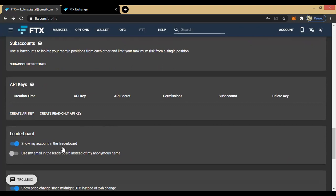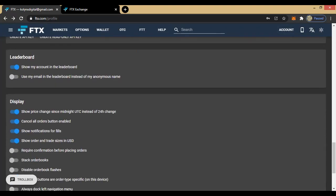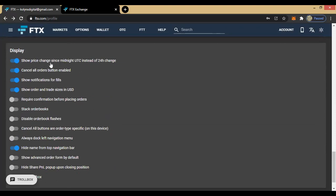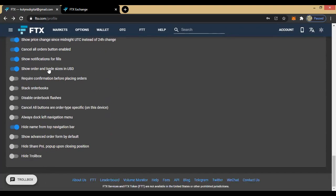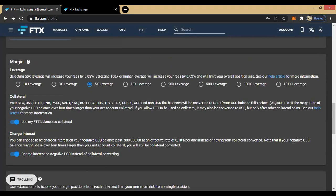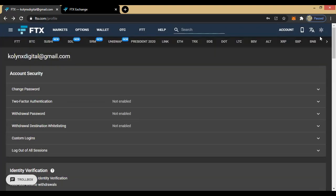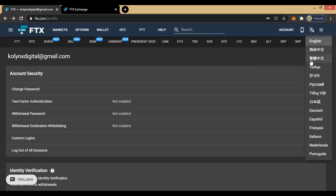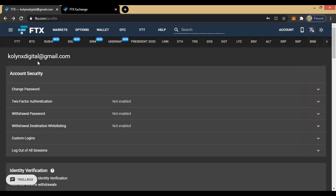Here you can see your account in the leaderboard. You can show your email rather than your anonymous name if you allow it. For display settings, you can change price change display from midnight to the entire session. For language, you can switch to any language of your choice — I prefer English, so I'll keep English as my preferred language.